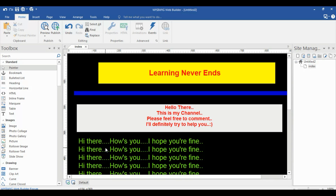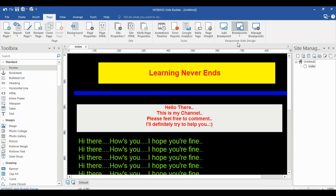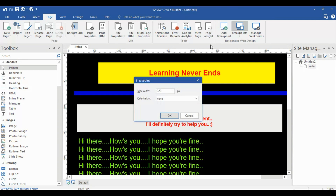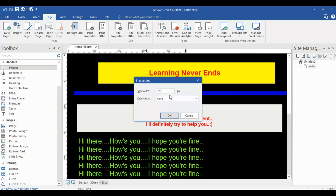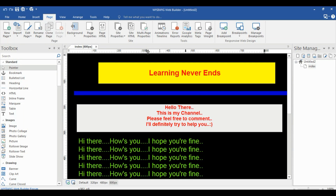Now I am going to add some breakpoints. You can see the breakpoints panel here. If you can't find it, go to Page and then look for the Responsive Web Design option. I'm adding a breakpoint at 320, a breakpoint at 480, and a breakpoint at 800. So now I have three breakpoints.